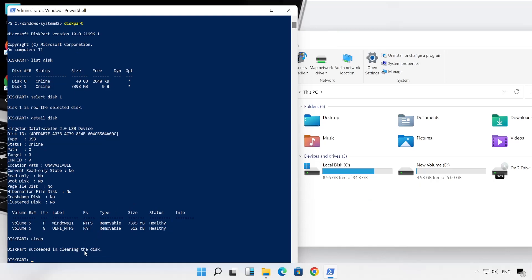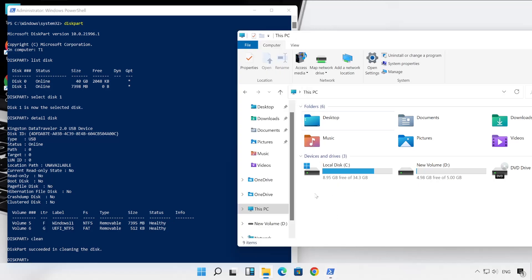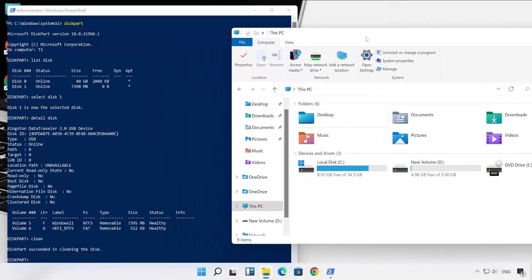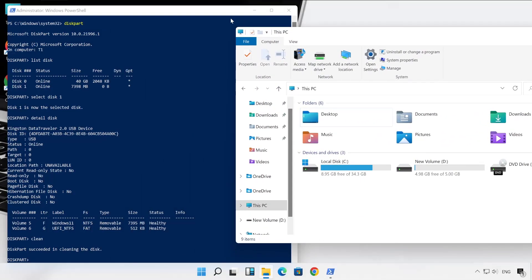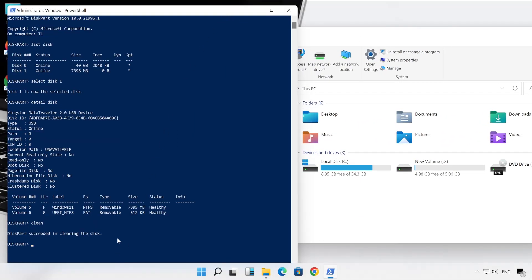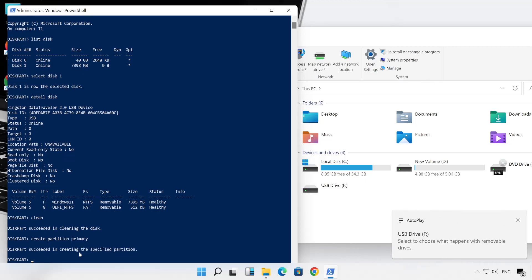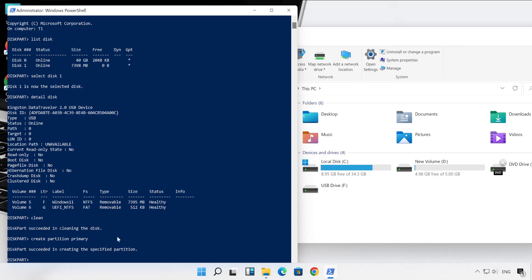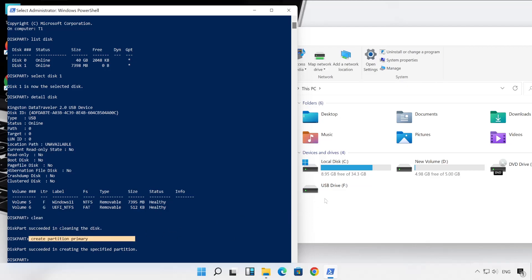DiskPart succeeded in cleaning the disk. And as soon as I have run this command, my both the partitions have been gone from my This PC. You can check out here. Okay, now let's type the next command. So next command is we have to create the partition. So for that, command is create partition primary and hit Enter. As you could see, it has created one single partition. So earlier there were total two partitions present, so it deleted both the partitions with our clean command, and when we run this command it has created one partition.